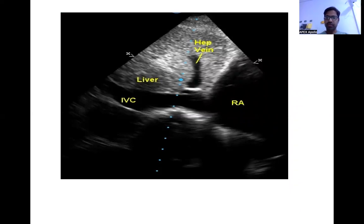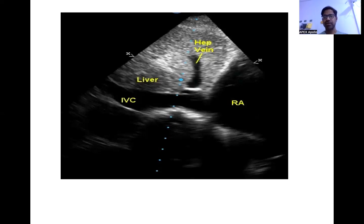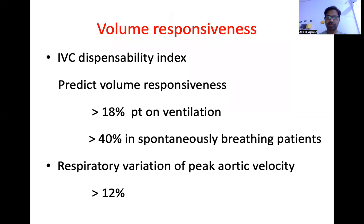The subcostal view should start from the liver, since there is no air to impede imaging. Slowly rotate the probe pointing toward the heart — first you see the IVC, then the IVC entering the right atrium. In this section we assess the RA side and the IVC collapsibility or distensibility. In mechanically ventilated patients the IVC will be distended with inspiration; in spontaneously breathing patients the IVC will be collapsible during inspiration. For ventilated patients, assess the distensibility index — the percentage change from inspiration to expiration.